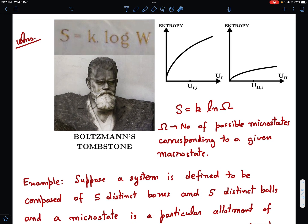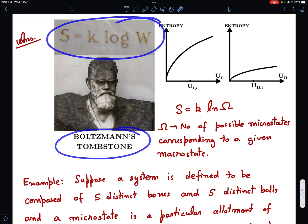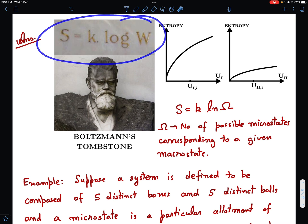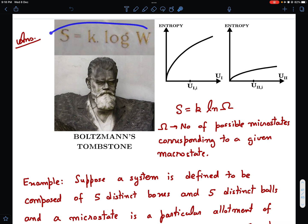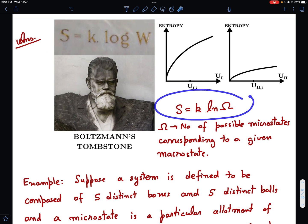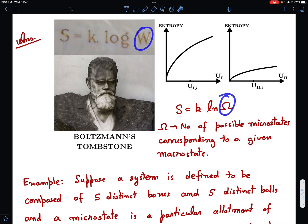The answer lies in the equation written on Boltzmann's tombstone: S = k log W. S is entropy, k is Boltzmann's constant, and W is what is known as the number of possible microstates of a system. The way this equation is written in most thermodynamics textbooks is S = k ln(Ω), where Ω is the Greek letter omega representing the number of possible microstates corresponding to a given macrostate.